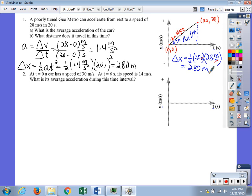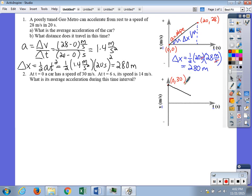Number two: at t equals zero a car has a speed of 30 meters per second, and at t equals 6 seconds its speed is 14 meters per second. We need to find the average acceleration. The car starts with a positive velocity of 30 meters per second, then after 6 seconds has slowed to 14 meters per second. I'll label these two points on the velocity-time graph.